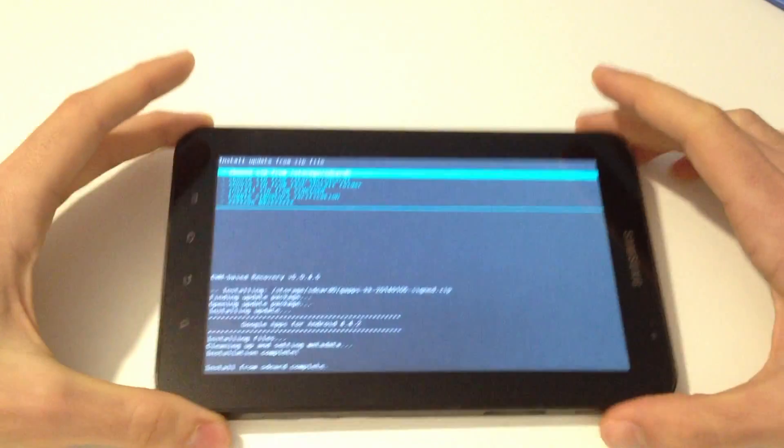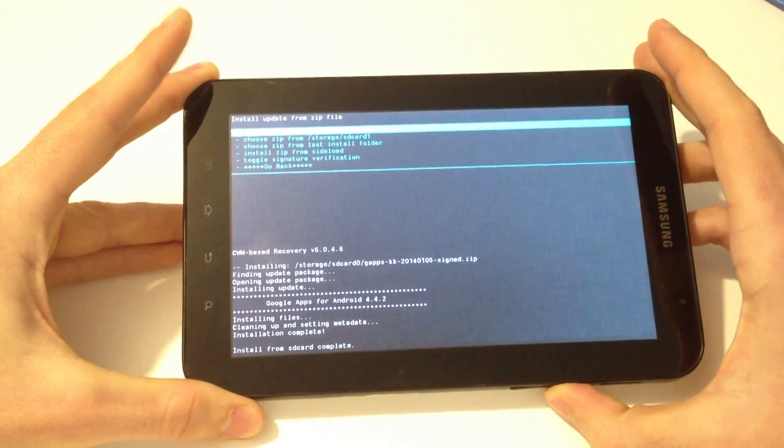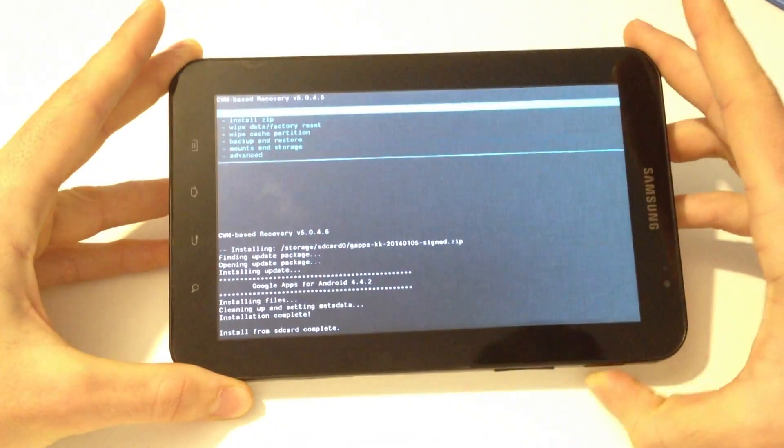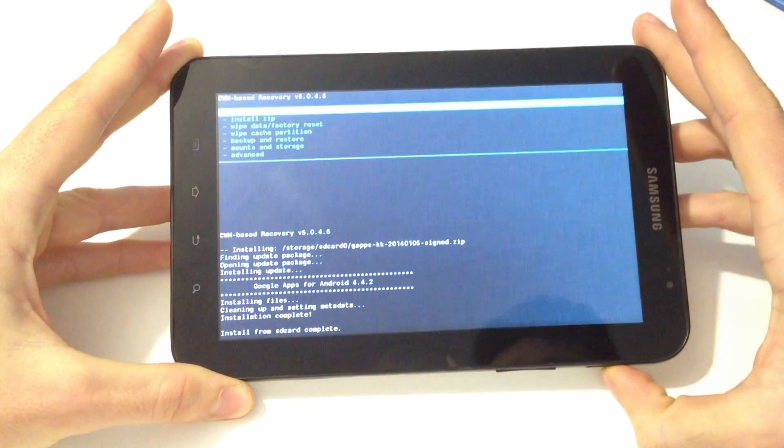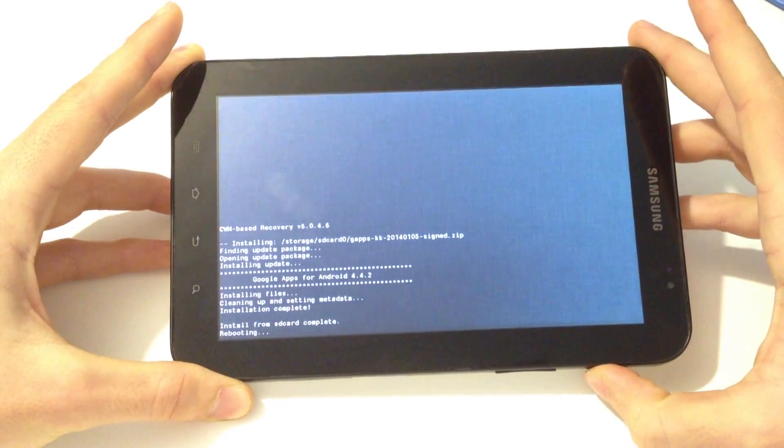All right, and now all you have to do is go back and press reboot system now.